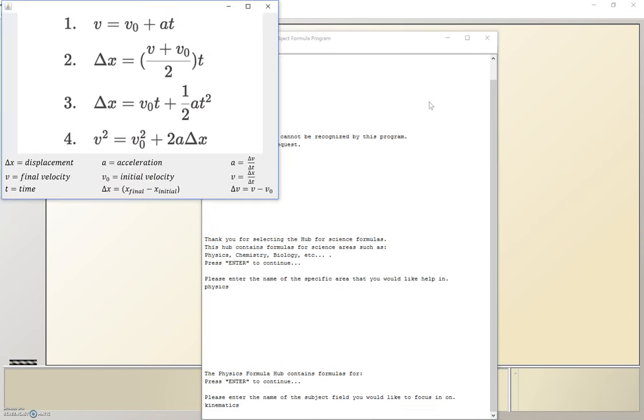When we do, it will show a picture of all the formulas that have to do with this section of physics, as well as what each symbol means. So as you can see, here are your four main kinematic equations, as well as what each variable could possibly mean.